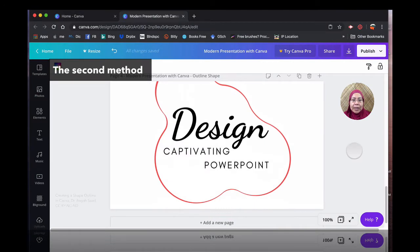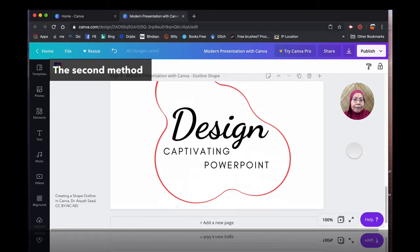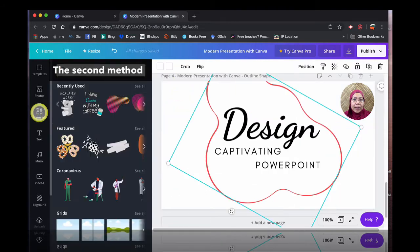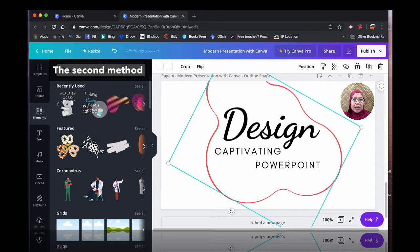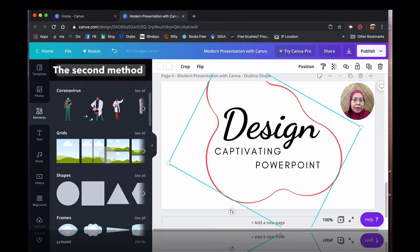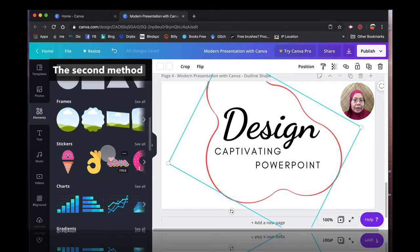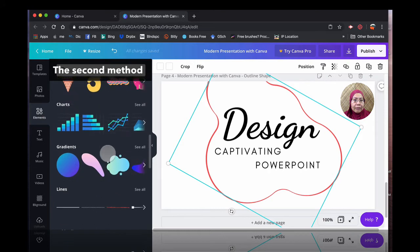So this is one of the designs that I have used earlier and this is a shape. If you want to go to shape, you can go to elements and if you just scroll down here, you see this one.